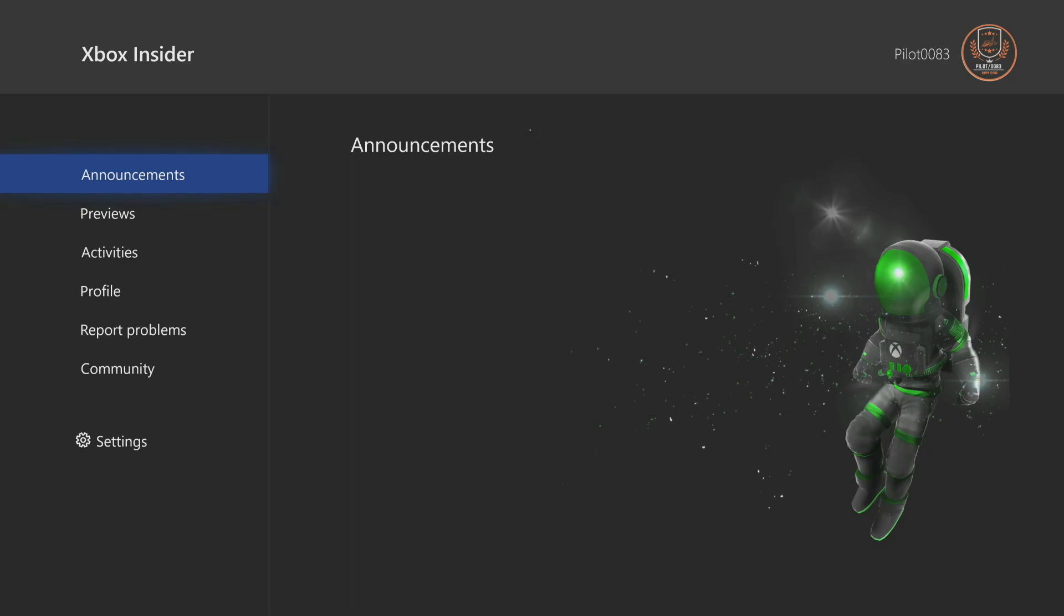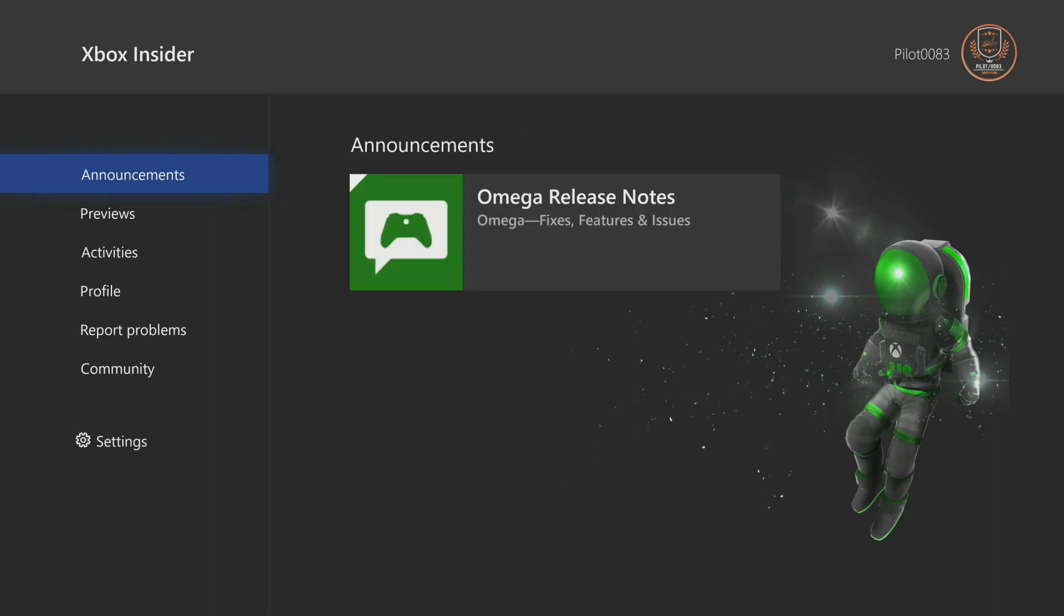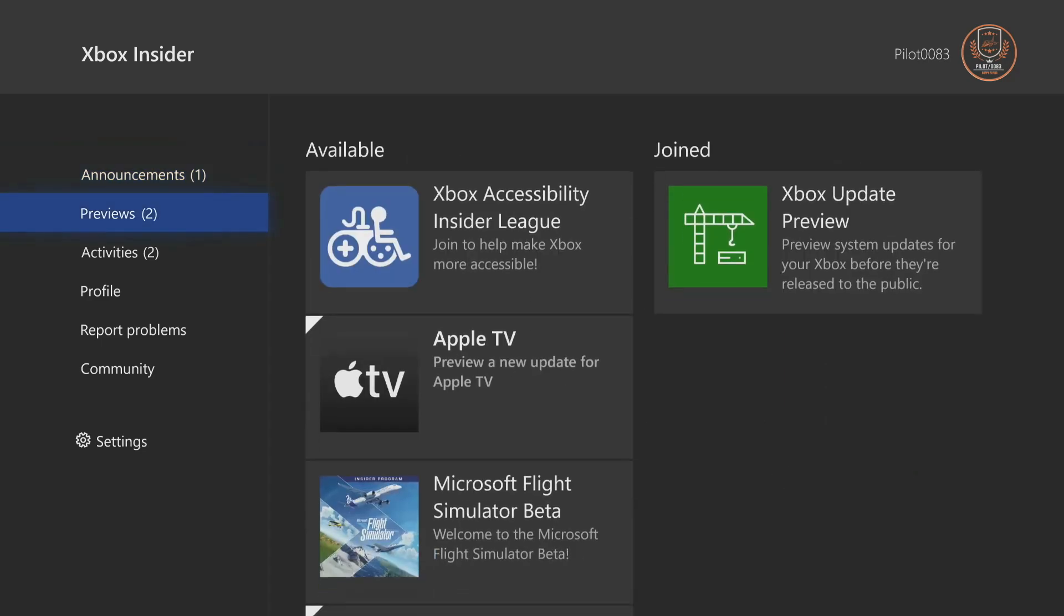If you have not joined it before, I've already joined so mine's going to look a little bit different, but you just go through all of it, join it, and then from there you're going to come down to Previews.